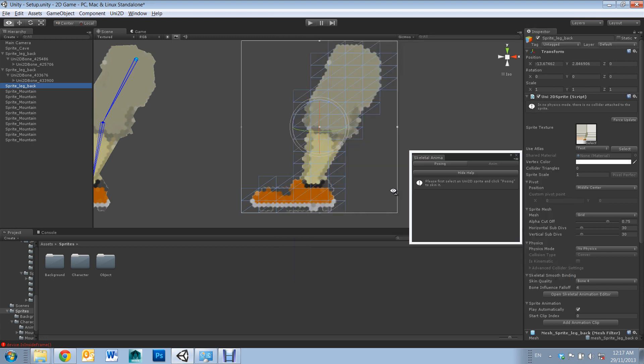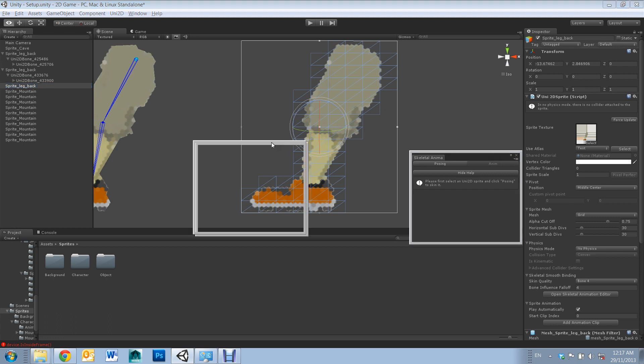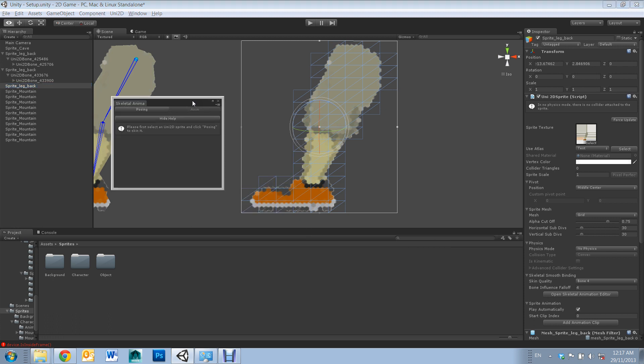Okay, and now on to rigging. First up you'll need to select your sprite and go down to the open skeletal animation editor. From there you'll be prompted with this window.